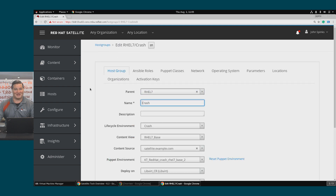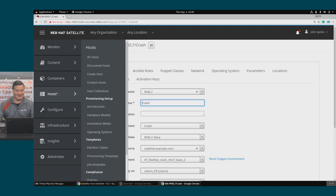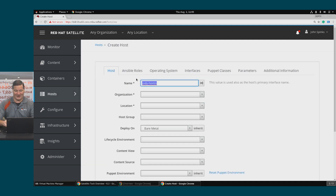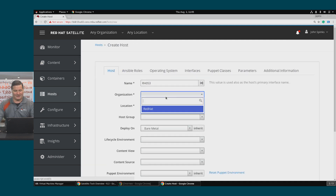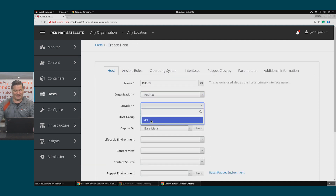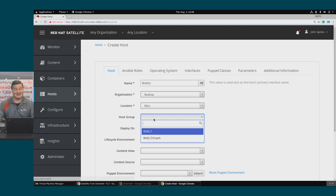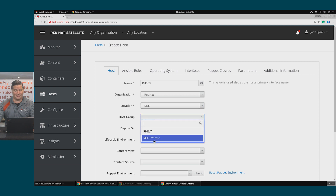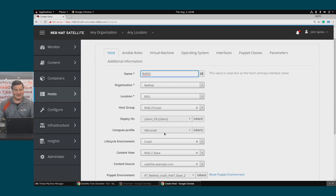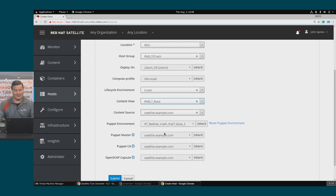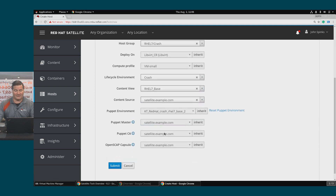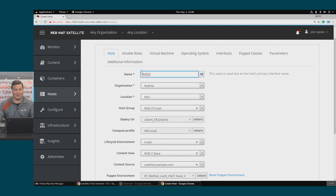To actually provision a host, the steps are simple. Go to Hosts > Create Host. We'll provide a name, set my organization, my location, and then select my host group. You should notice that all the other fields got inherited from that host group.